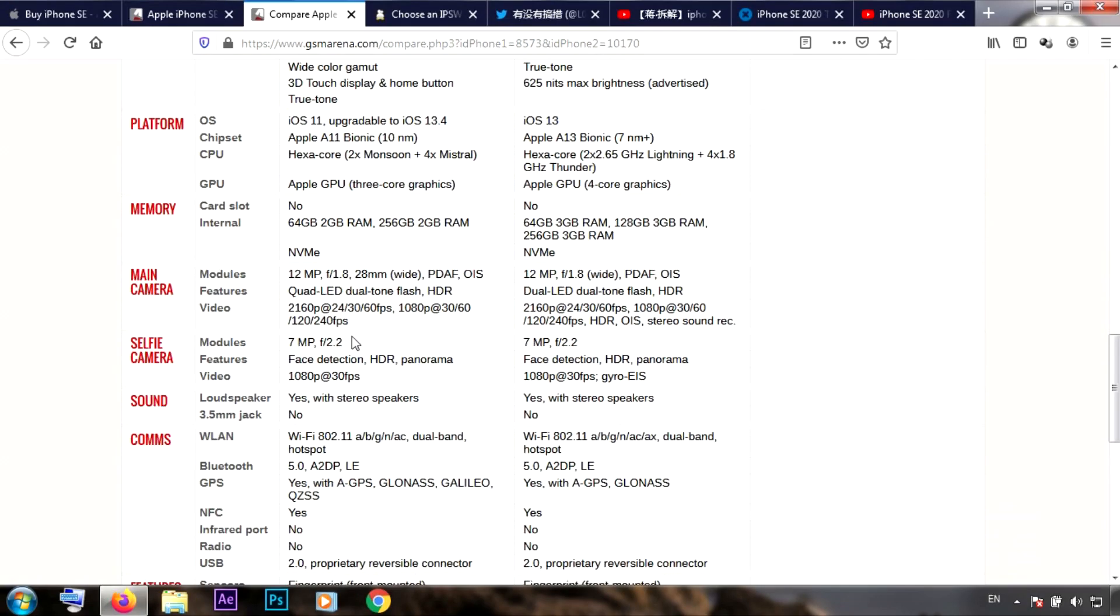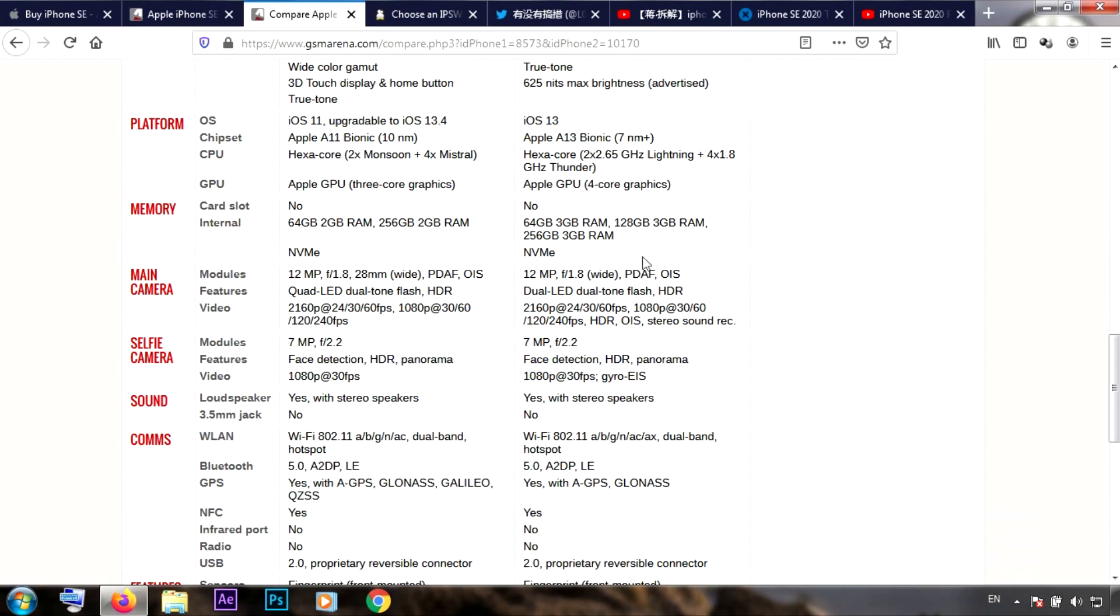Now the camera is 12 megapixel, but as Apple says it has significant improvement for the iPhone SE. I think it has the same sensor, but over here you can see the HDR and stereo sound recording, which I guess the iPhone 8 has also.